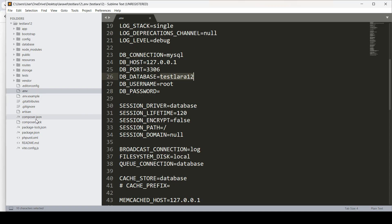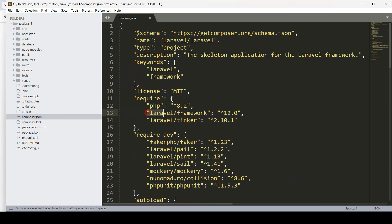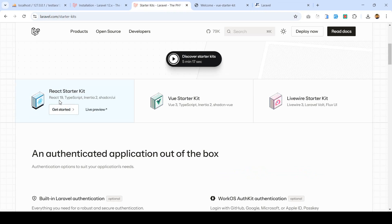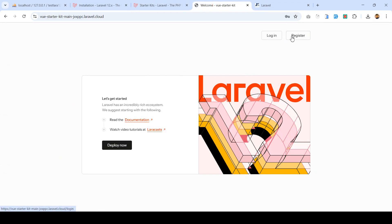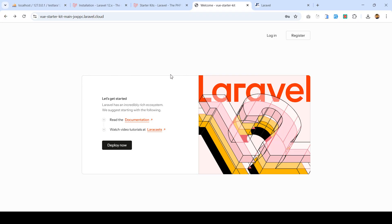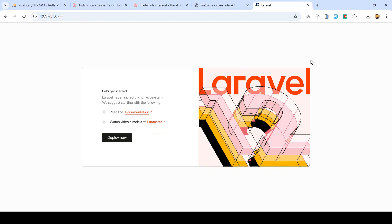We are now using the latest version, Laravel 12. If you go to the composer.json file, you can see Laravel is listed as version 12.0. But since I selected 'none' for the starter kit, there is no authentication installed. If you had selected React, Vue, or Livewire, you would automatically get that authentication with a login page — that is the only difference here.